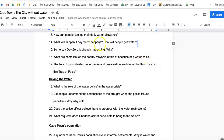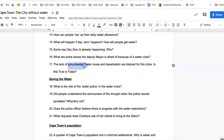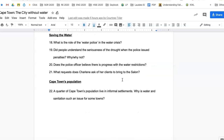What will happen if Day Zero happens — that is, if water actually runs out? Where will they go for water? Think about it here: what would you do if there was no water in our taps? What are some issues that the deputy mayor is afraid of because of the water crisis? Remember the groundwater — lakes, rivers, water reuse, and desalination are blamed for this crisis. Is this true or false? Is water reuse and desalination actually the problem?